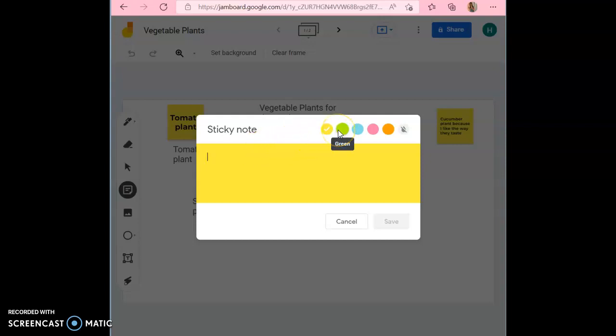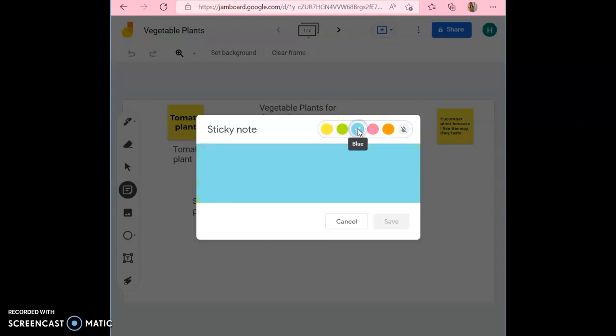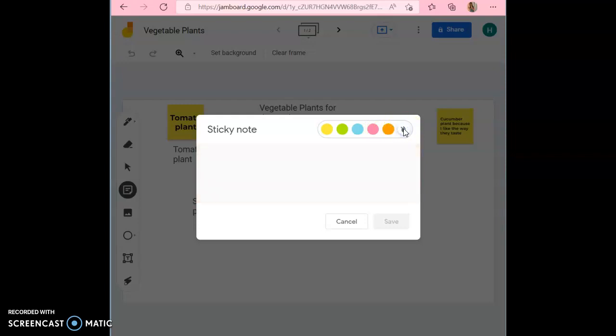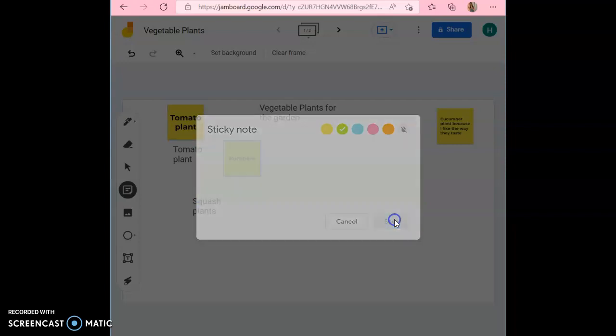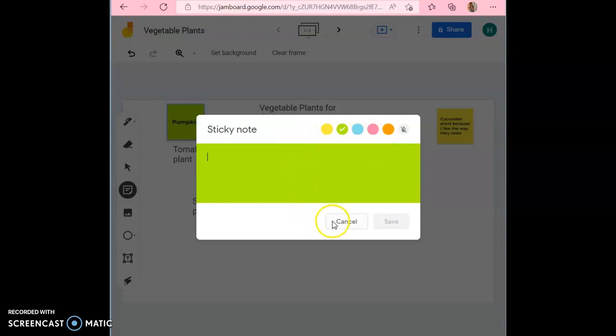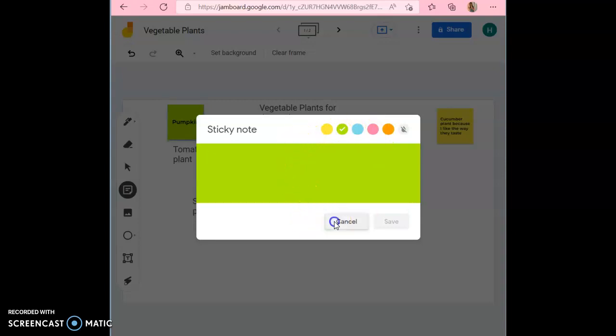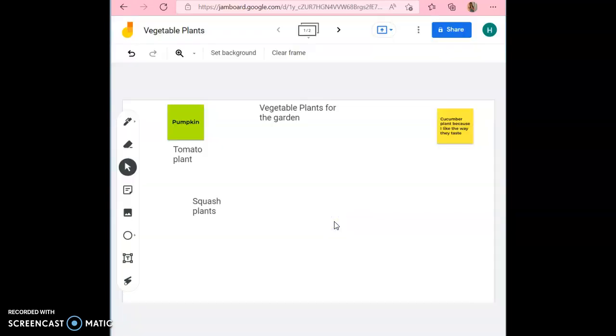You can change the colors from yellow, green, blue, pink, and orange, or you can have no color at all. Once you've typed in whatever you want to add to the garden, all you have to do is hit the save button and it adds it to the screen. Once you're done adding sticky notes, you just hit the cancel button.